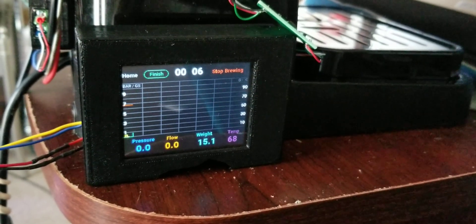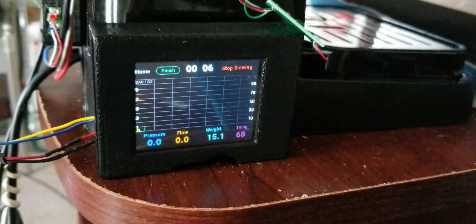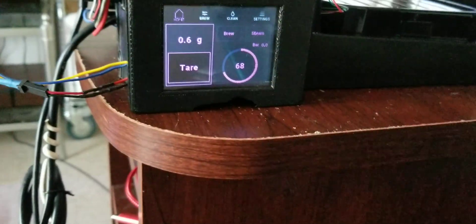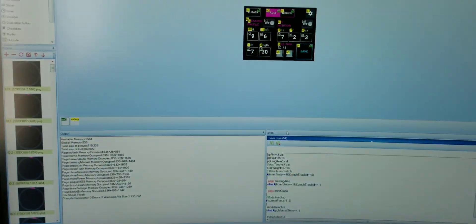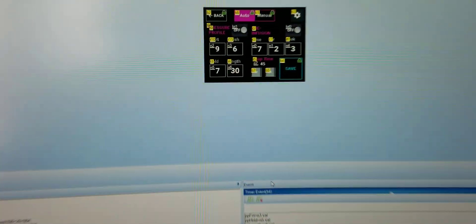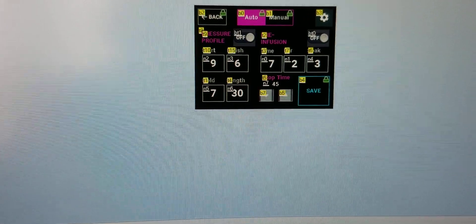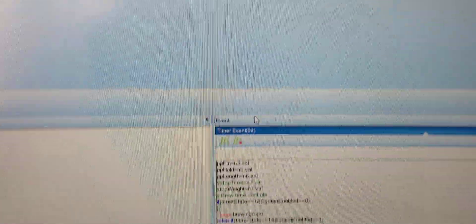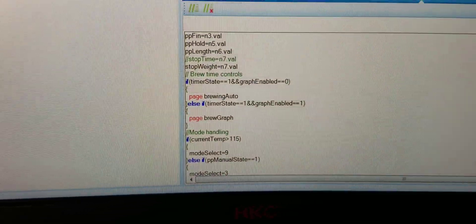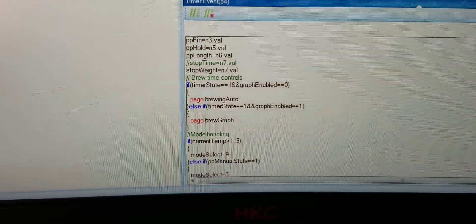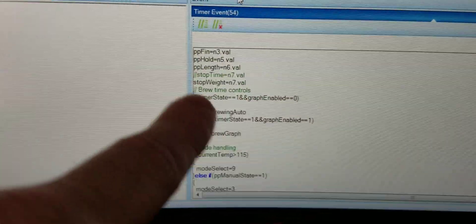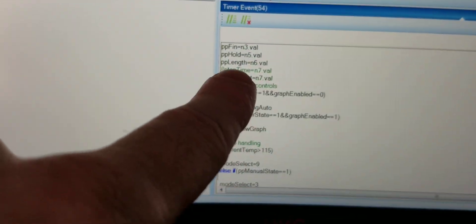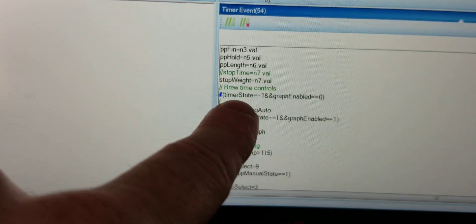There you go. Okay, yeah, so I just have that N7 value set there. Normally it was stop time before, now it's stop weight.